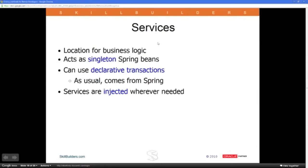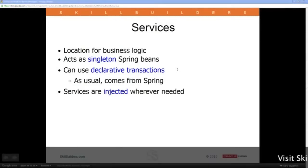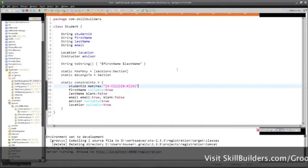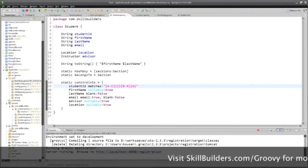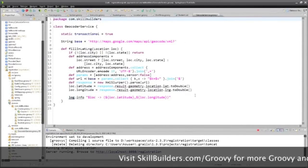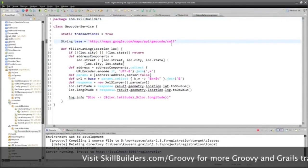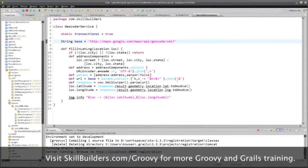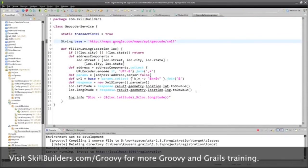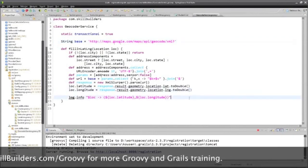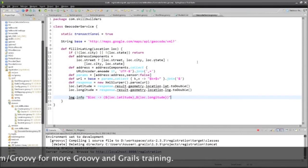I didn't get to show it, but services are used across multiple controllers, contain the business logic, and have declarative transactions. I did use one in the registration service — a latitude/longitude lookup using Google's geocoder. Here's my geocoder service: it goes to Google's geocoder, builds a URL, gets back XML, parses it, and extracts the information into doubles — all in about ten lines of Groovy code.